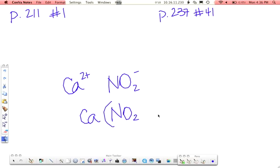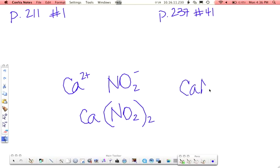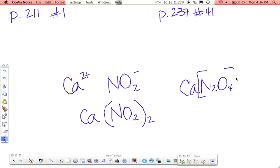Anytime you need more than one polyatomic ion, you put it in parentheses and put the number outside of the parentheses. This would not be correct because this does not show that this is the nitrite polyatomic ion. This shows two nitrogens bonded to four oxygens instead of a nitrogen bonded to two oxygens, and then those guys, this whole group, bonded to the calcium.